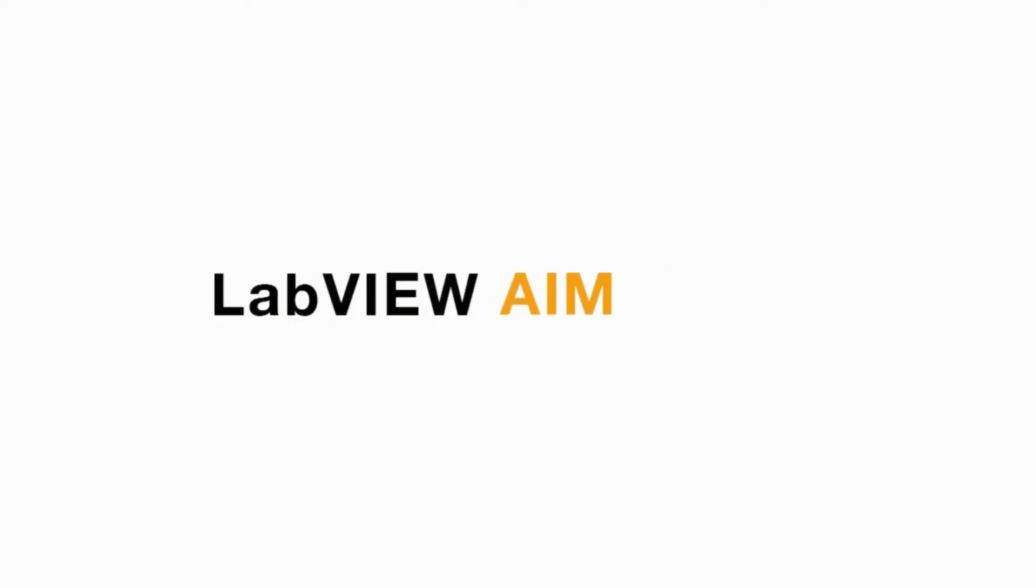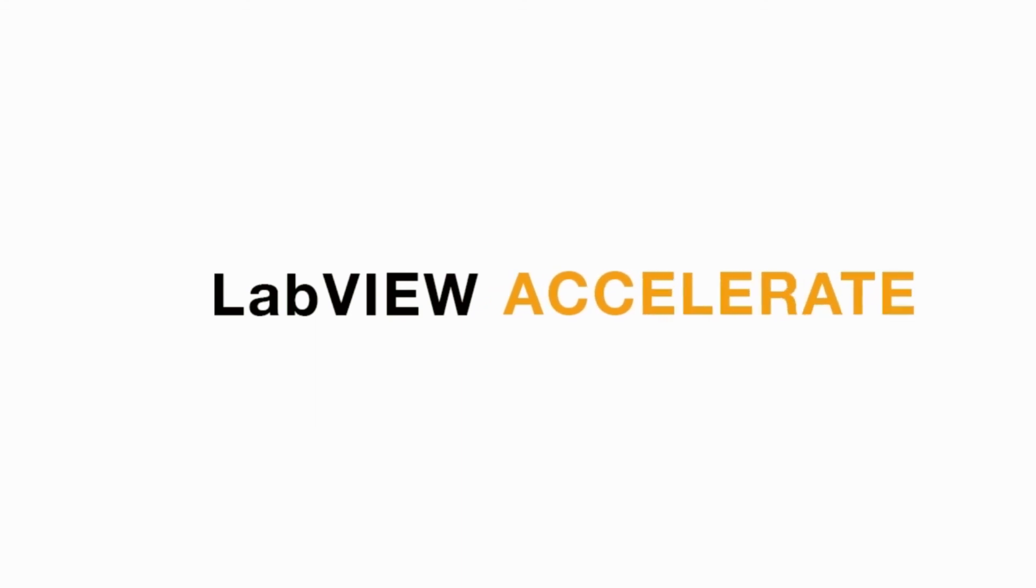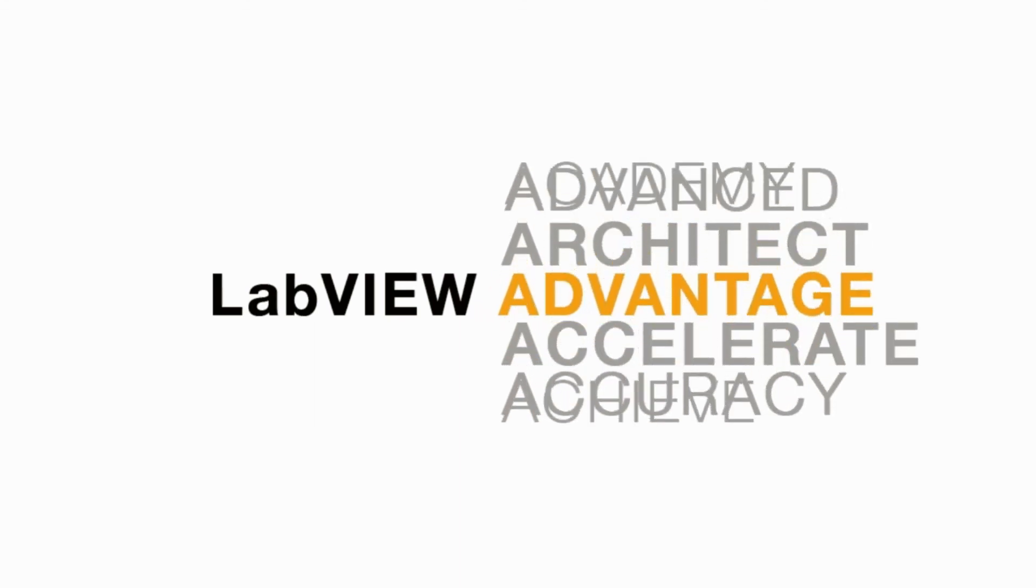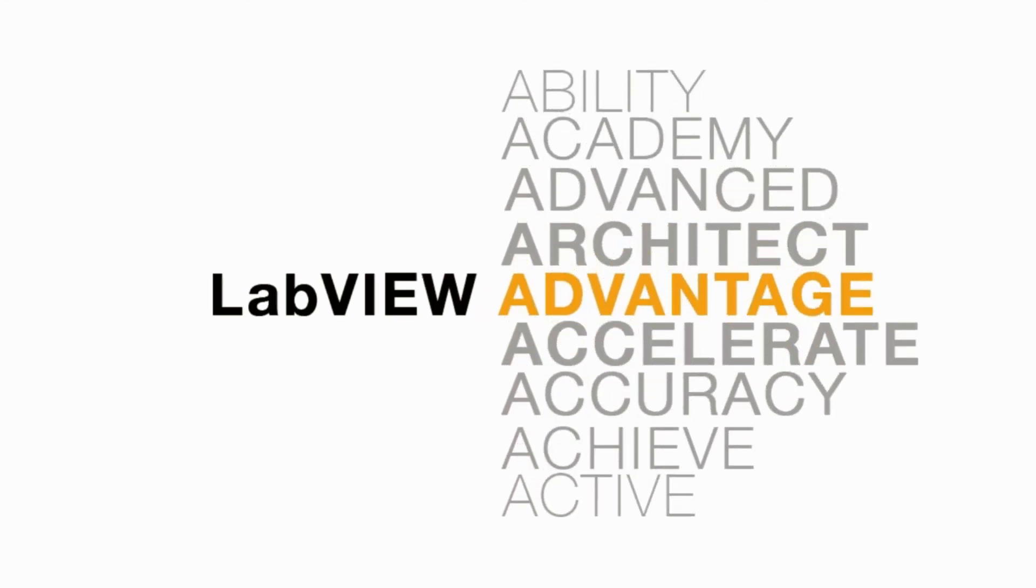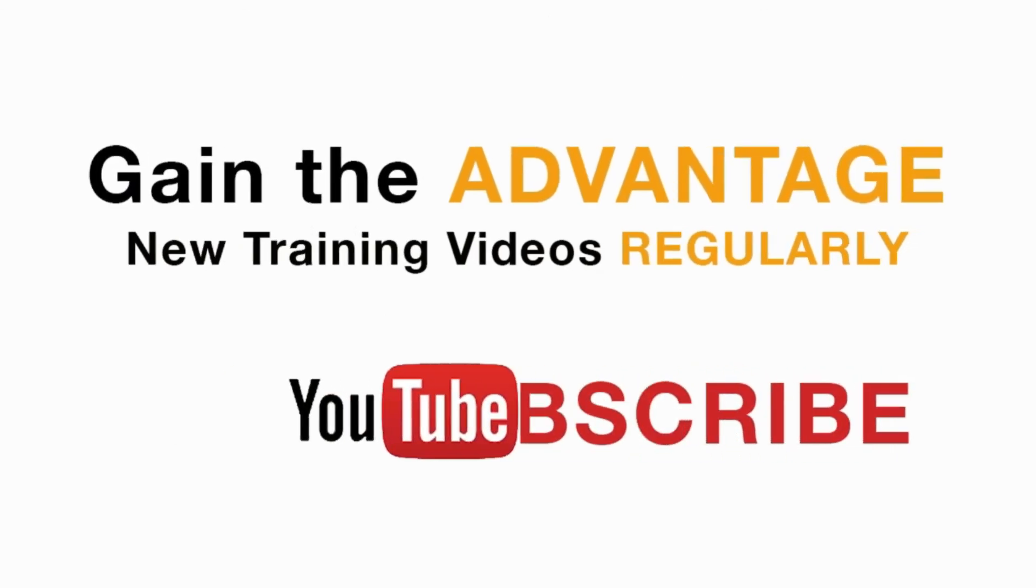Please like, share and comment on this video and please do not forget to subscribe to this channel for future LabVIEW videos. I'll see you next on another CLAD preparation video.